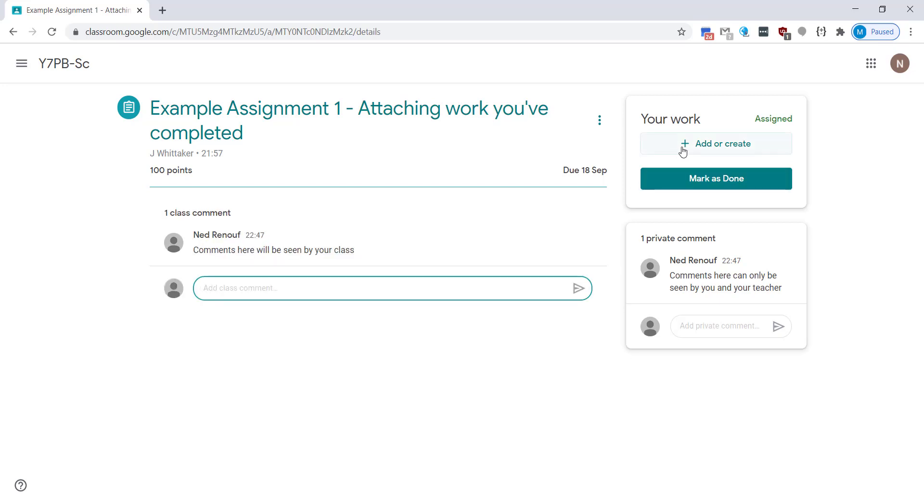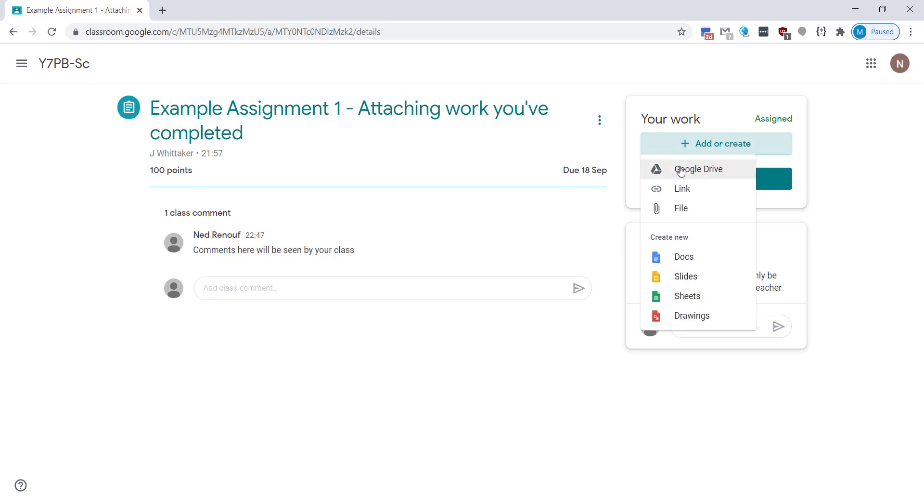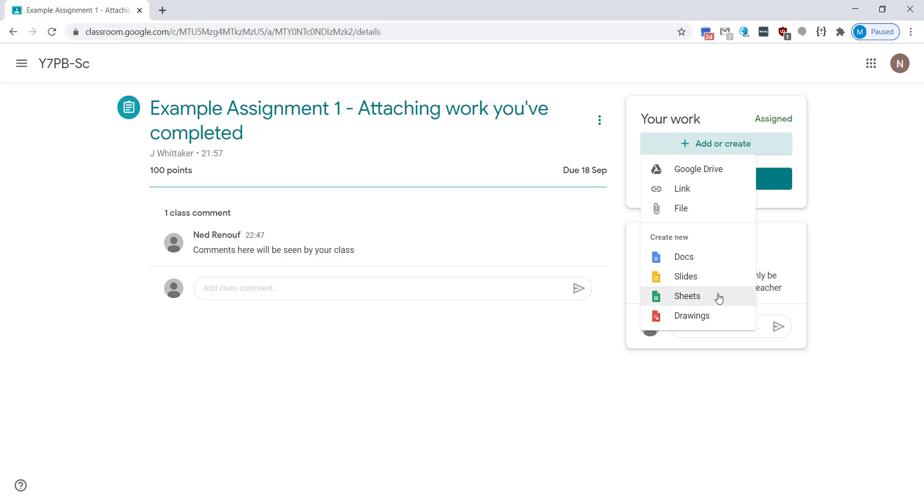To attach work you're going to click on the add or create button and you'll see you have multiple options here. You can attach things from your Google Drive, you can add links, files, you have Google Docs which is like Microsoft Word, Google Slides which is like Microsoft PowerPoint, Google Sheets which is like Microsoft Excel, and Drawings which is a little bit like Paint.